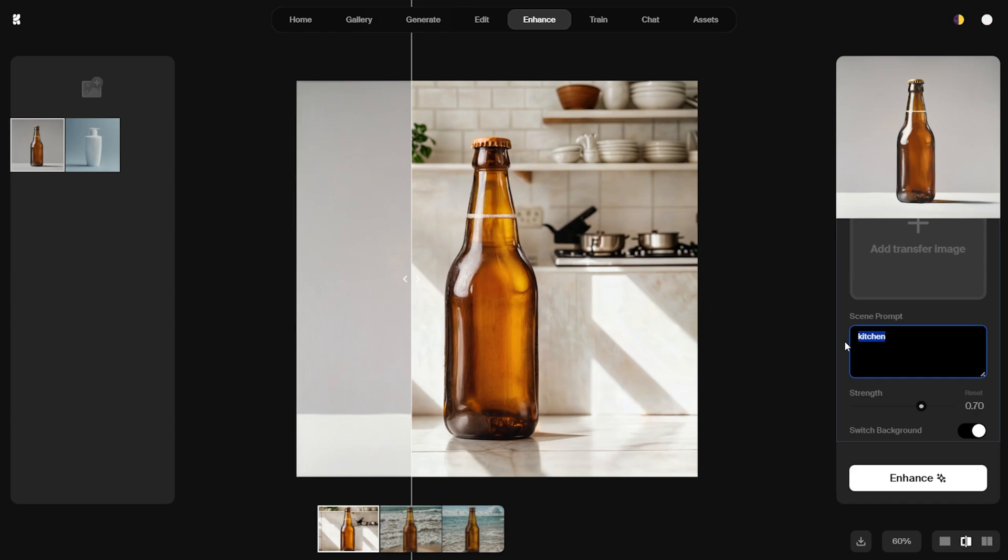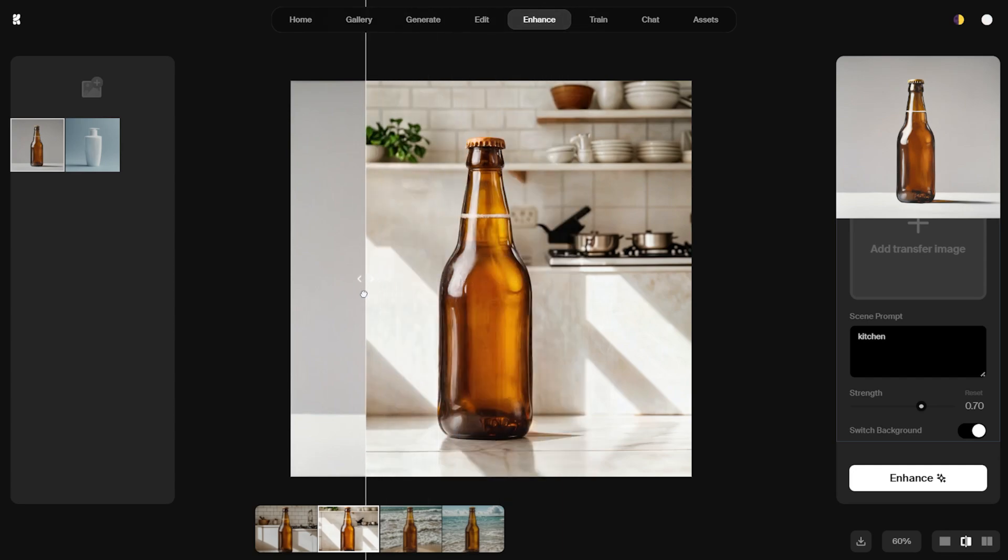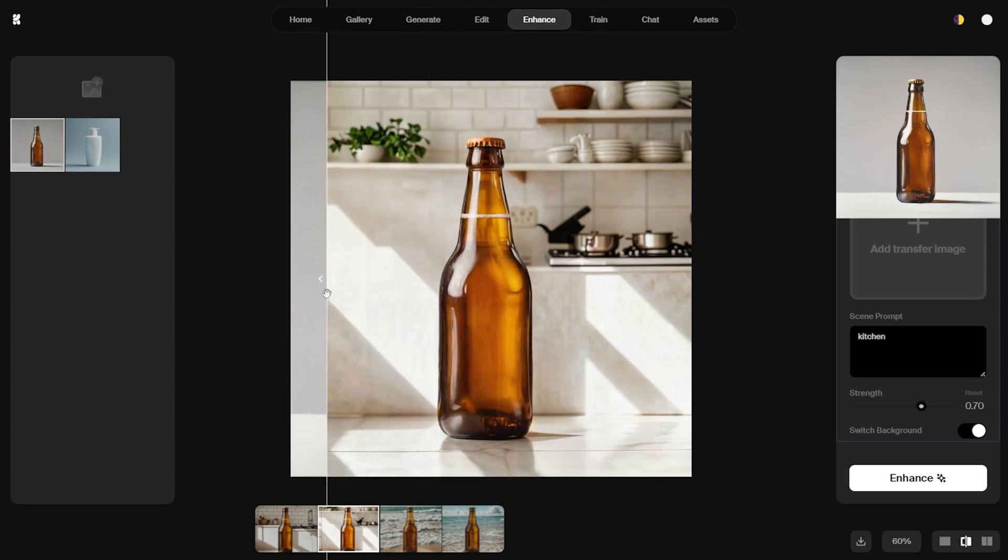If you are happy with the results, save the final image to your computer and use it for your project. This AI-powered tool makes photo editing easier than ever with its user-friendly interface and advanced AI technology. Now, you can achieve professional quality product images in just a few clicks. See you in the next video.